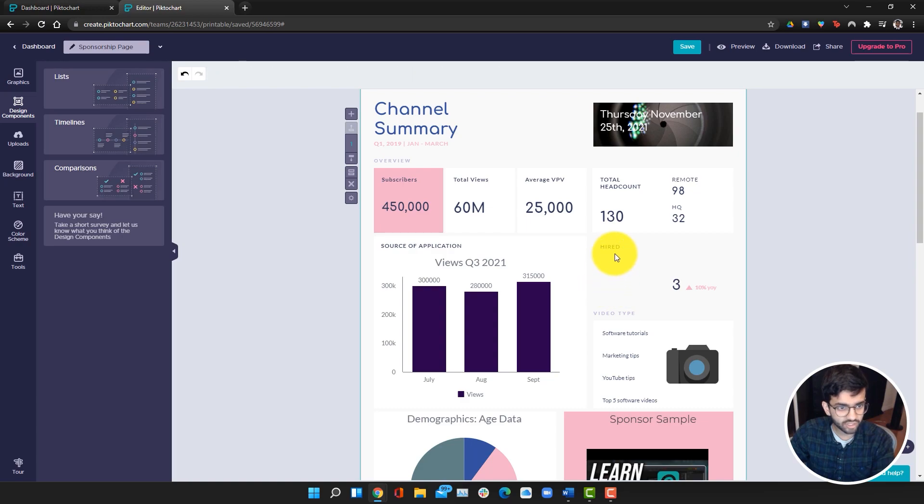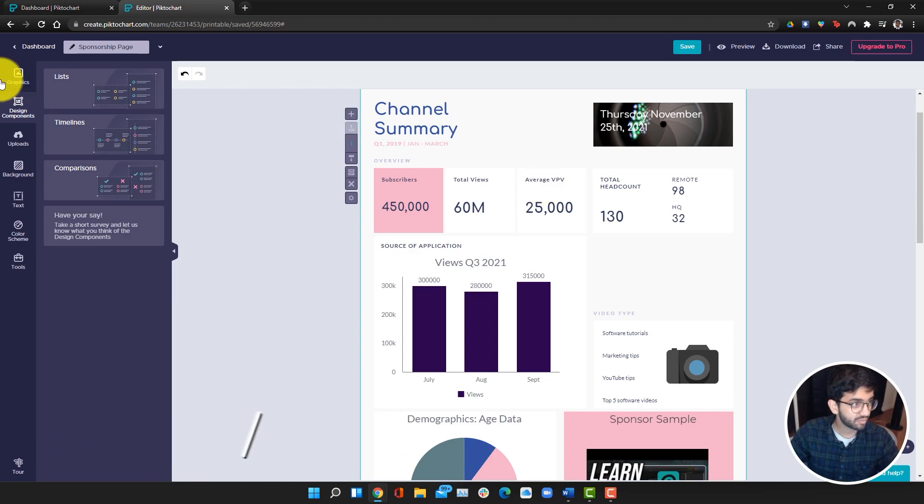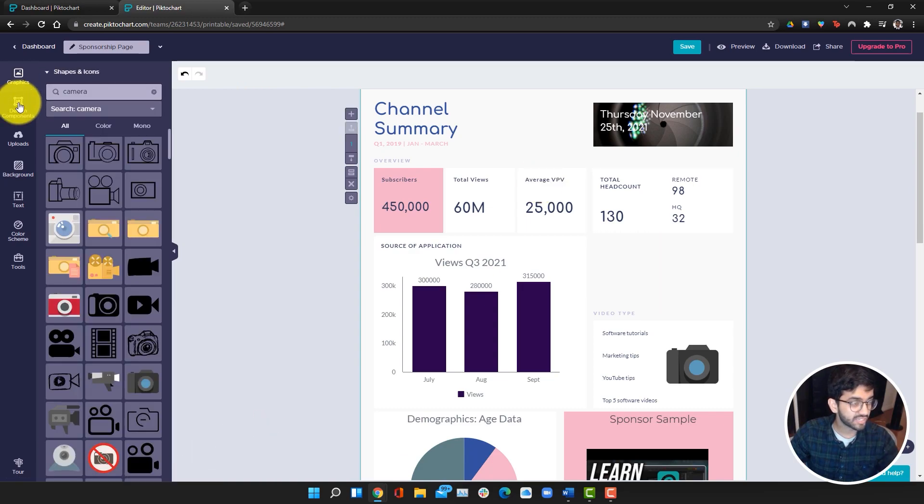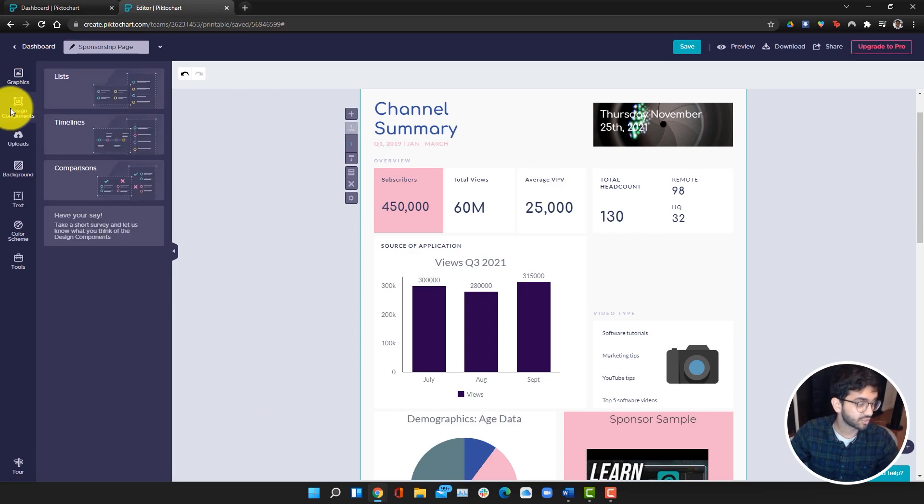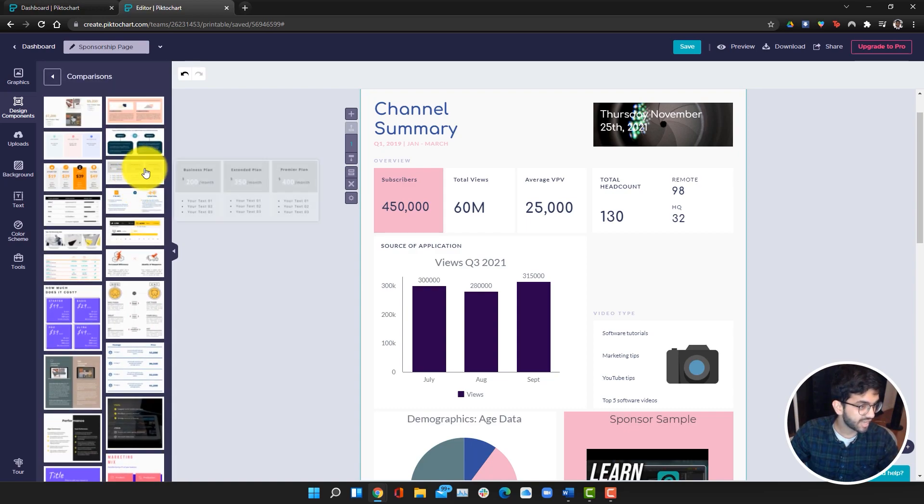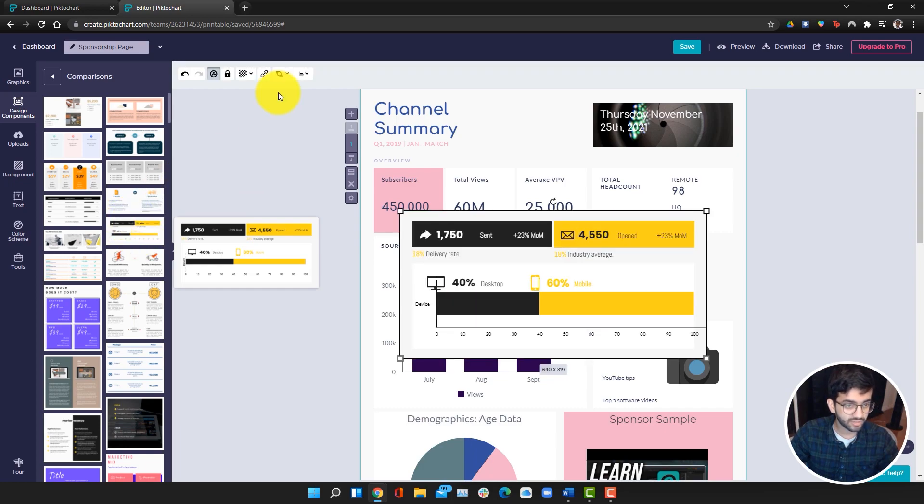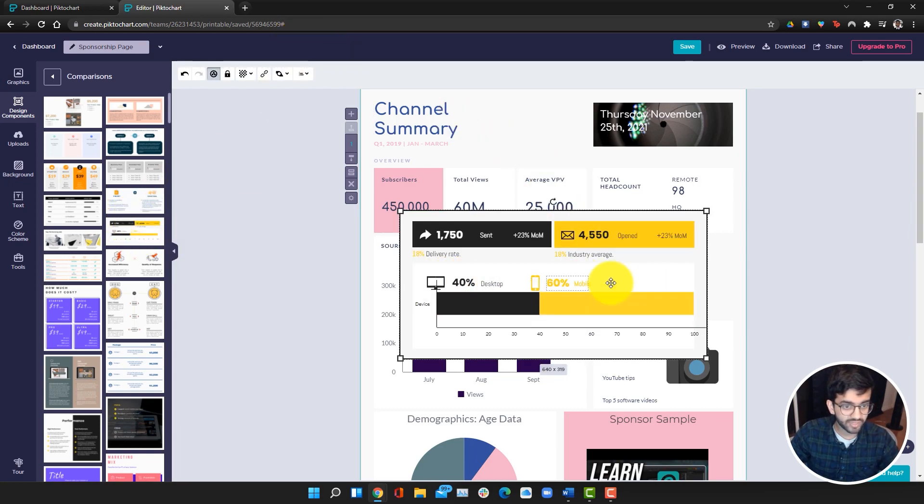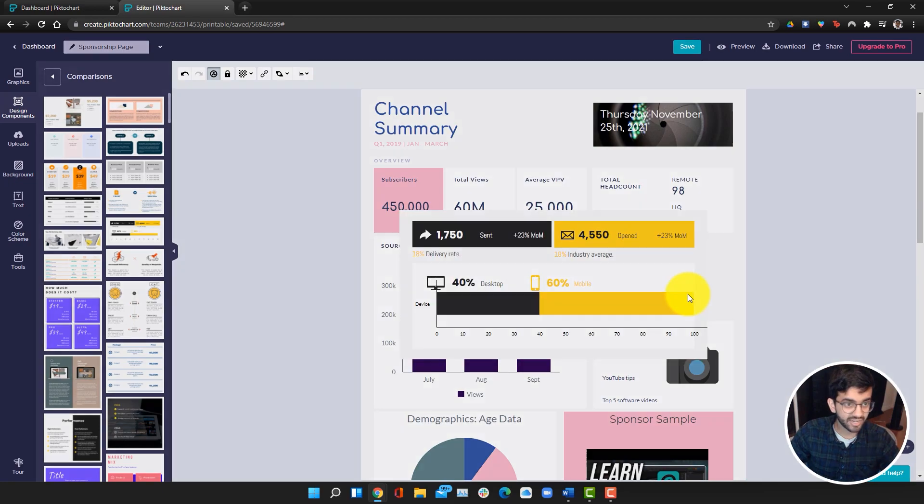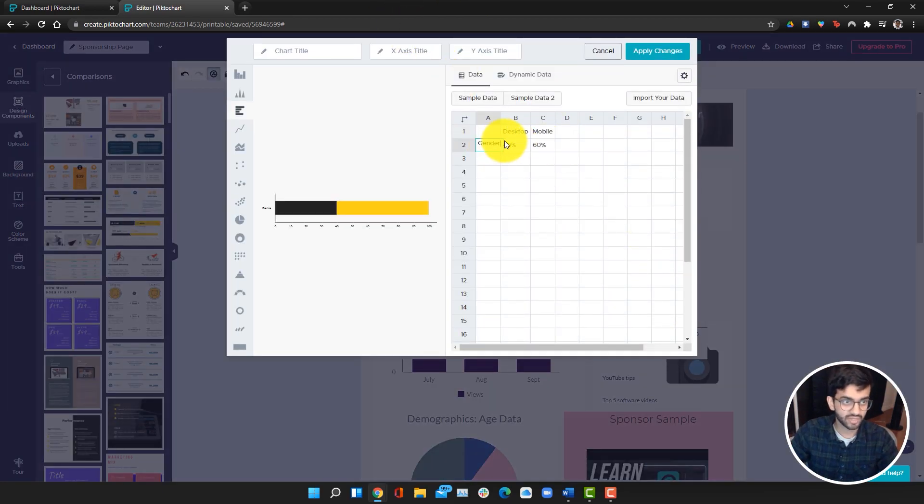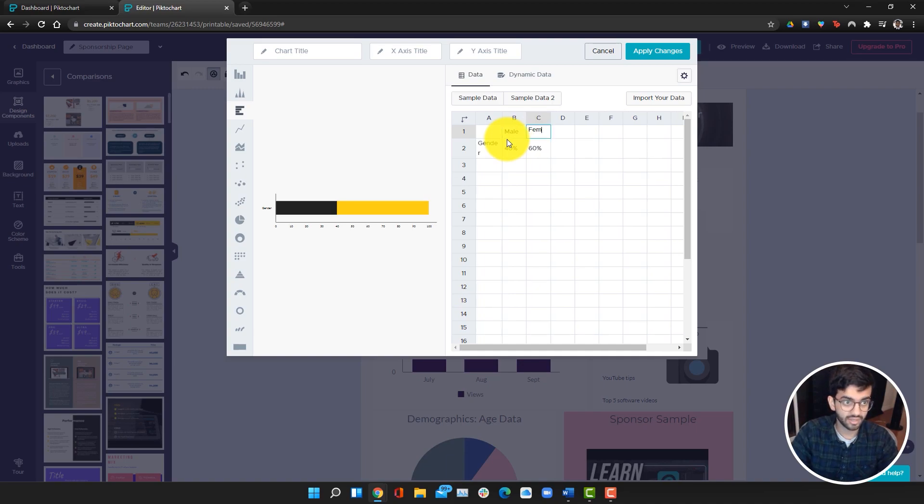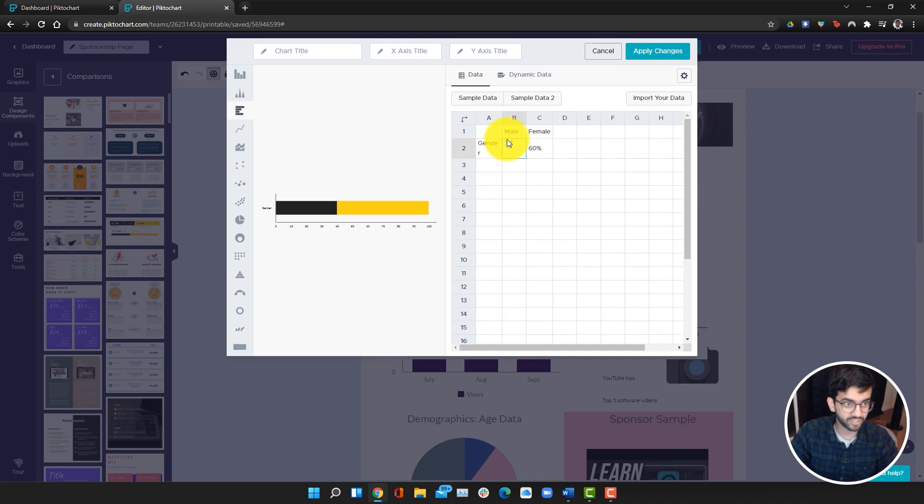Instead what we can show is maybe a comparison of some more demographics, but we'll use the design components. You want to go into design components and we're going to add a comparison and we can choose one that shows percentages. I really like this one, so I'm going to click on it and then click on edit. Here we can do gender. We can make it male versus female. I think a large proportion of my viewers are male, so I'm just going to make it match.